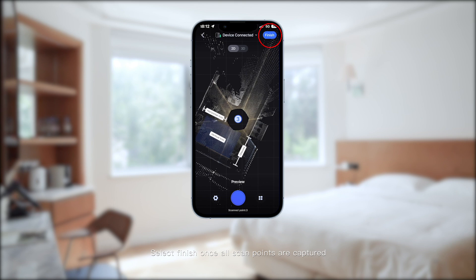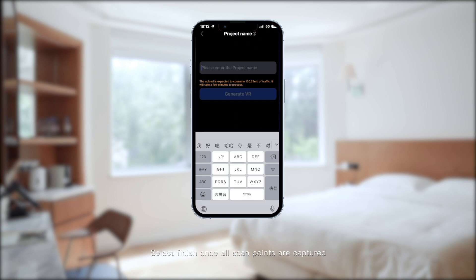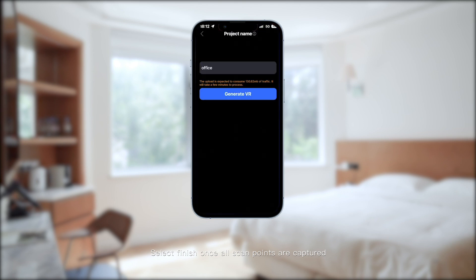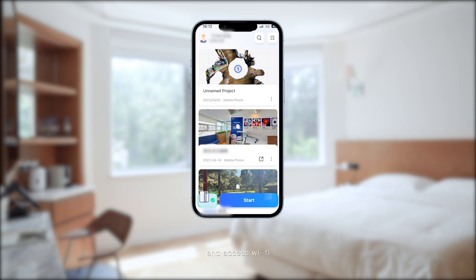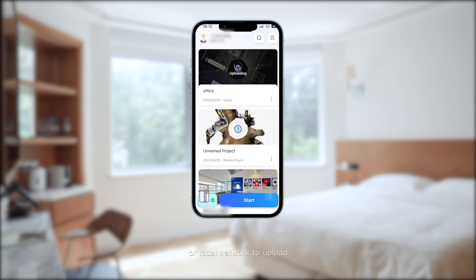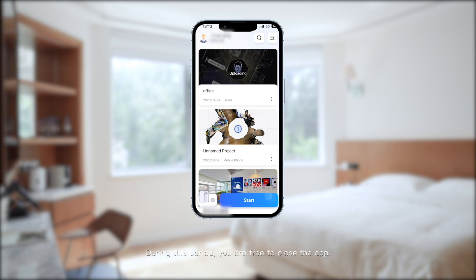Select finish once all scan points are captured, disconnect the device, and access Wi-Fi or a local network to upload. After uploading, the system will process the scan. During this period, you are free to close the app.